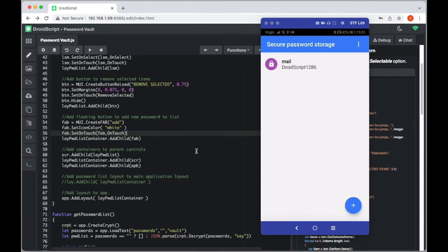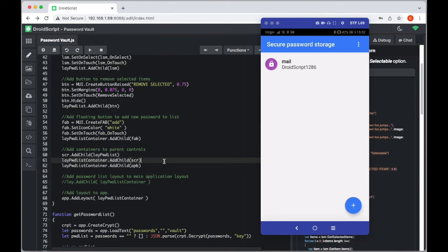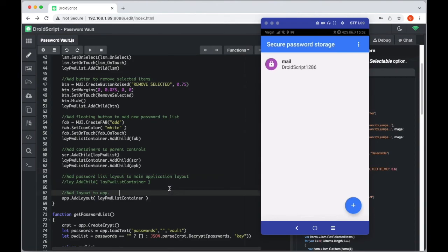Finally, we're adding all the controls to their containers. We add the password list layout to the scroller, then add the scroller to the main container, add the header to the container, and then add the password list container to the actual application layout — completing the full layout hierarchy.